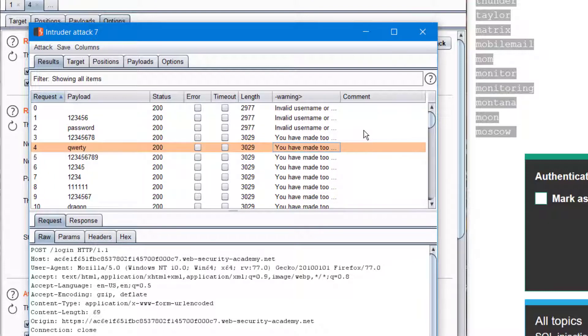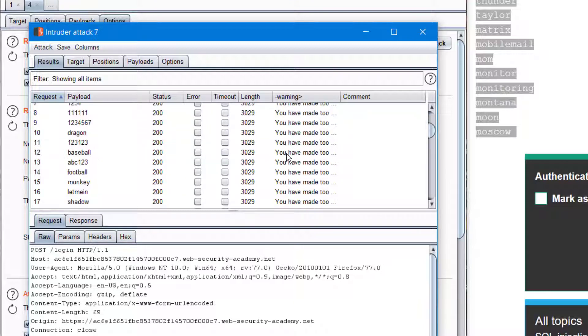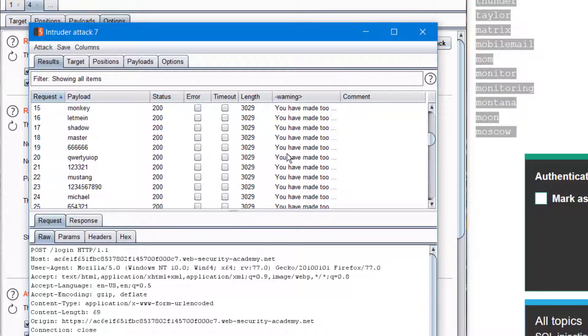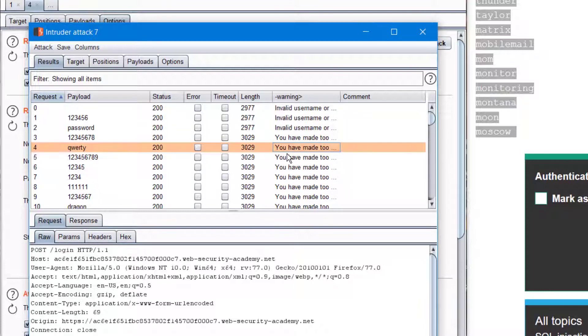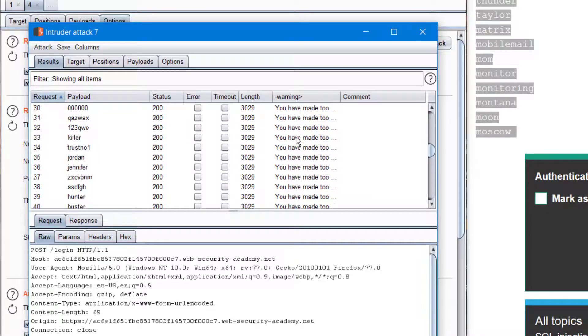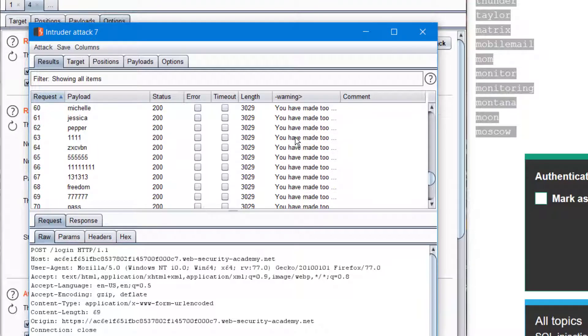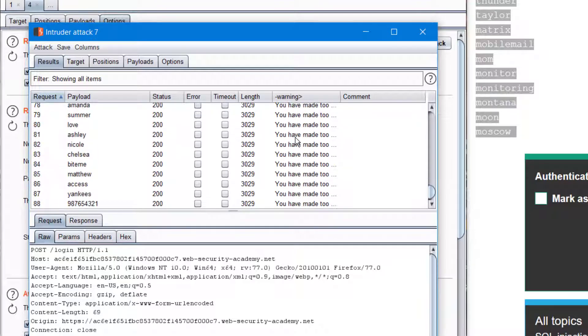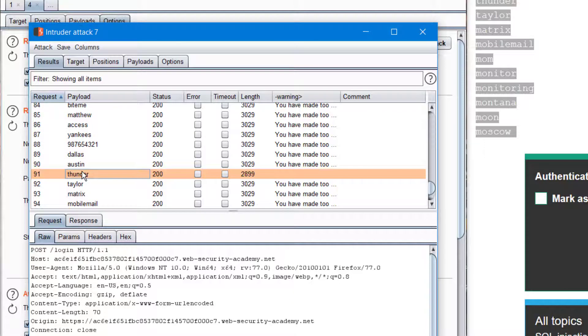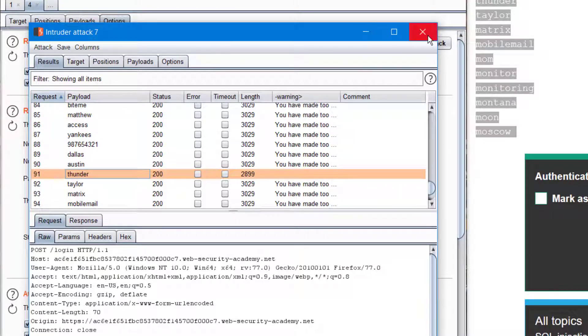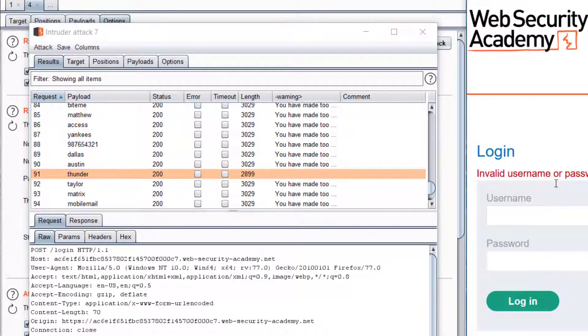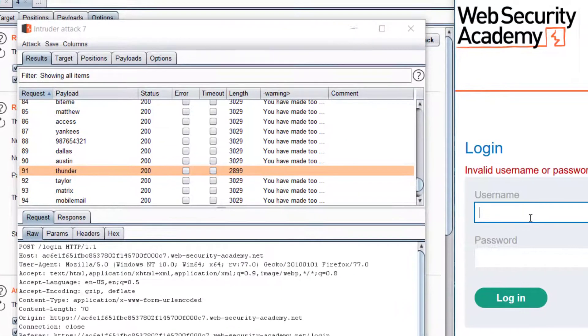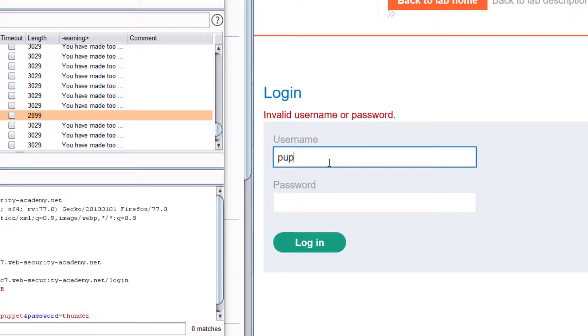We're getting you have made too many attempts, so we can see the brute force is taking place and we're getting so many invalid attempts. But we can wait till... yeah, we can see here at thunder we are not getting any message, which means that should probably be the password.